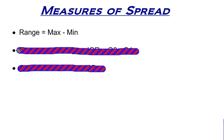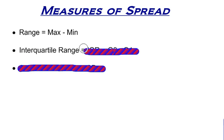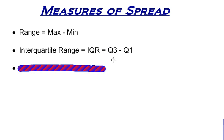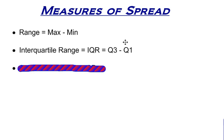Another measure of spread is the interquartile range. We looked at that in one of our previous videos when we were talking about the five number summary and how to make box plots. Hopefully you remember that the IQR or interquartile range is when you take the third quartile and subtract away the first quartile. Q3 has a value, Q1 has a value. This is one of our measures of spread, the interquartile range.